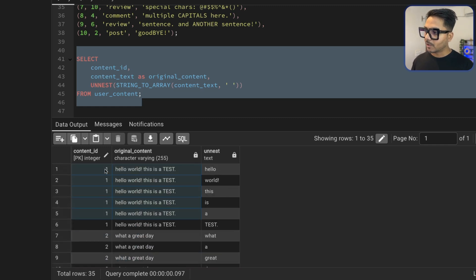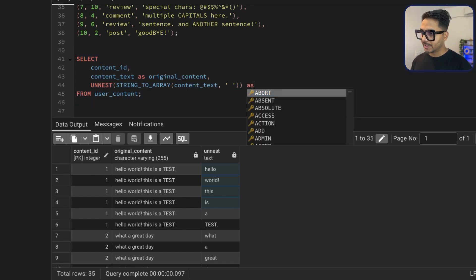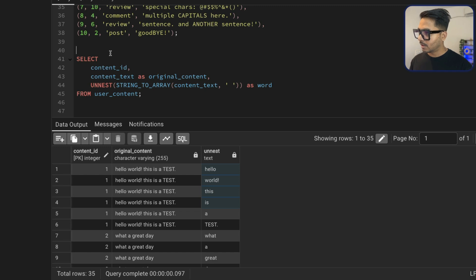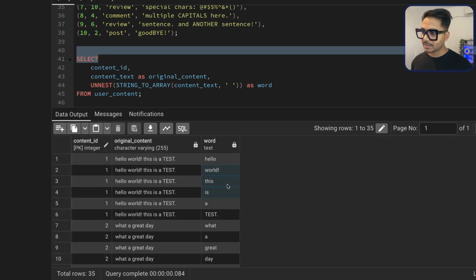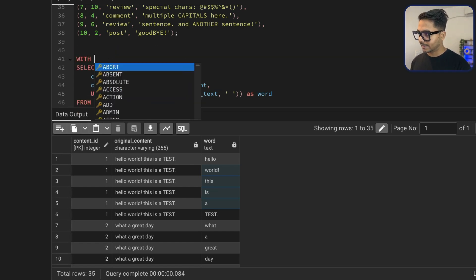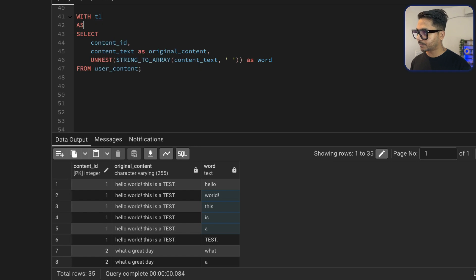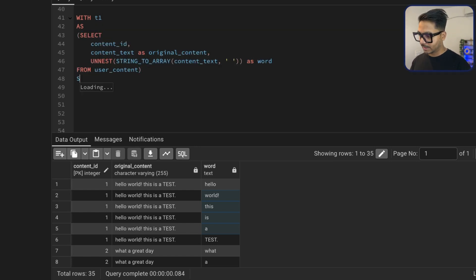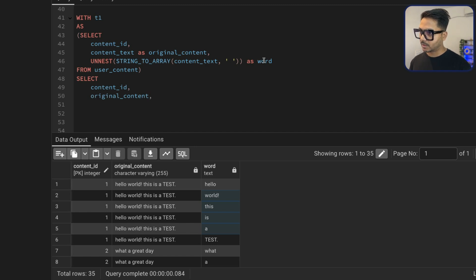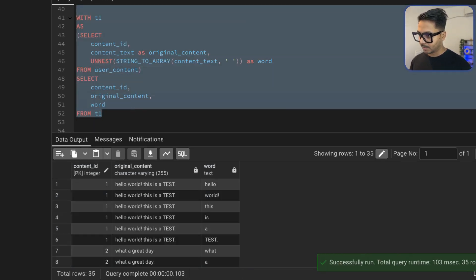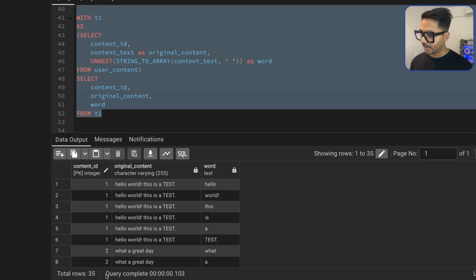The other columns remain the same, and later we'll do a GROUP BY to combine the text back. I'll alias this column as 'word'. Now I'm going to save this in a CTE — I'll call it T1. Inside the CTE I select content ID, original content, and the word column. From T1 I'm getting all of these. You can see we now have 35 rows total, up from the original 10 rows, because each word has been split into a new row.